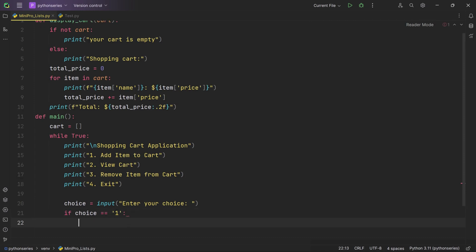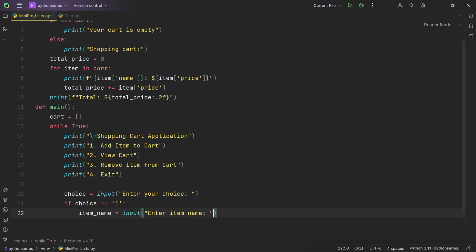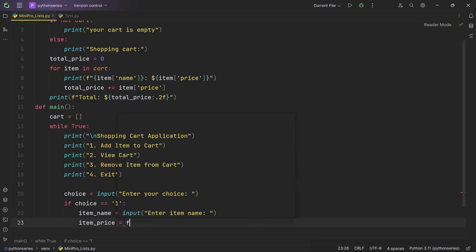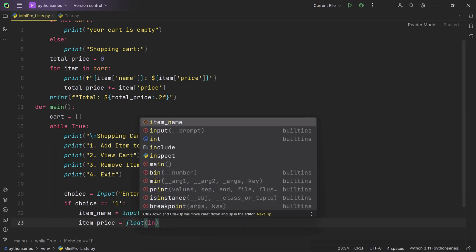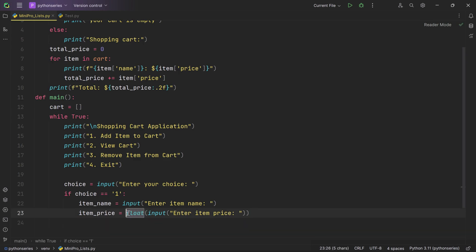We use an if condition: if choice equals '1', we enter the block to add an item. The variable item_name is set using the input function, which displays 'Enter item name' and waits for the user to type something and press enter. We then create item_price using another input call that displays 'Enter item price.' The value is read as a string but converted to a floating-point number using the float function, since prices typically include decimal points.